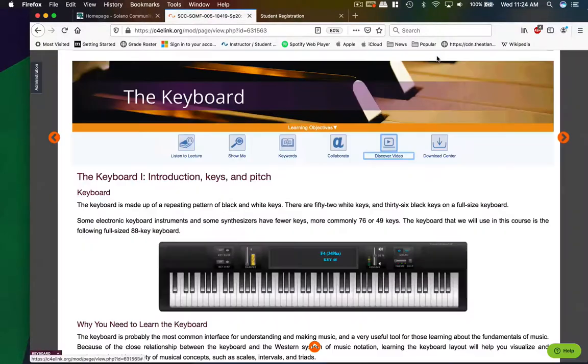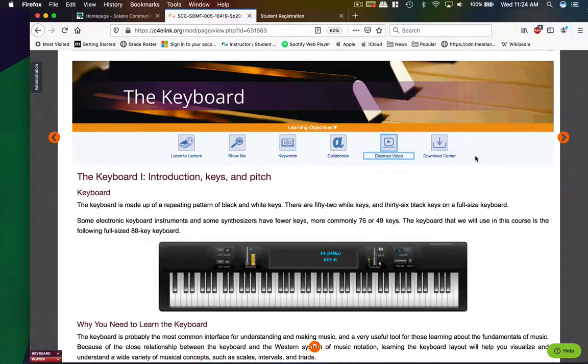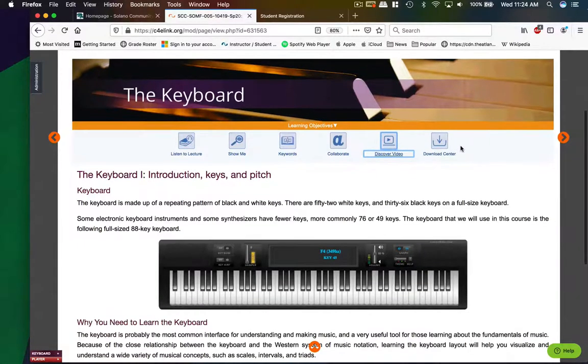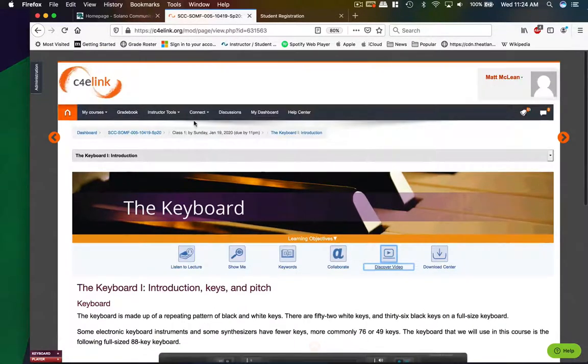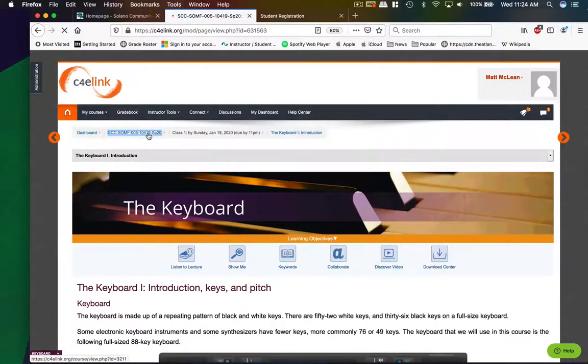And then the download center, you can download things like blank music paper, if you need to write stuff out on a staff. That's where you go to get that.